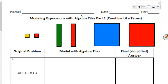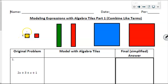Let's get started. To get started, we first need to know the names of each one of these tiles. This is what we call a unit tile. We call it a unit tile because it is a square whose sides are 1 and 1. So when we find the area of this tile, 1 times 1 is 1, or simply a unit.